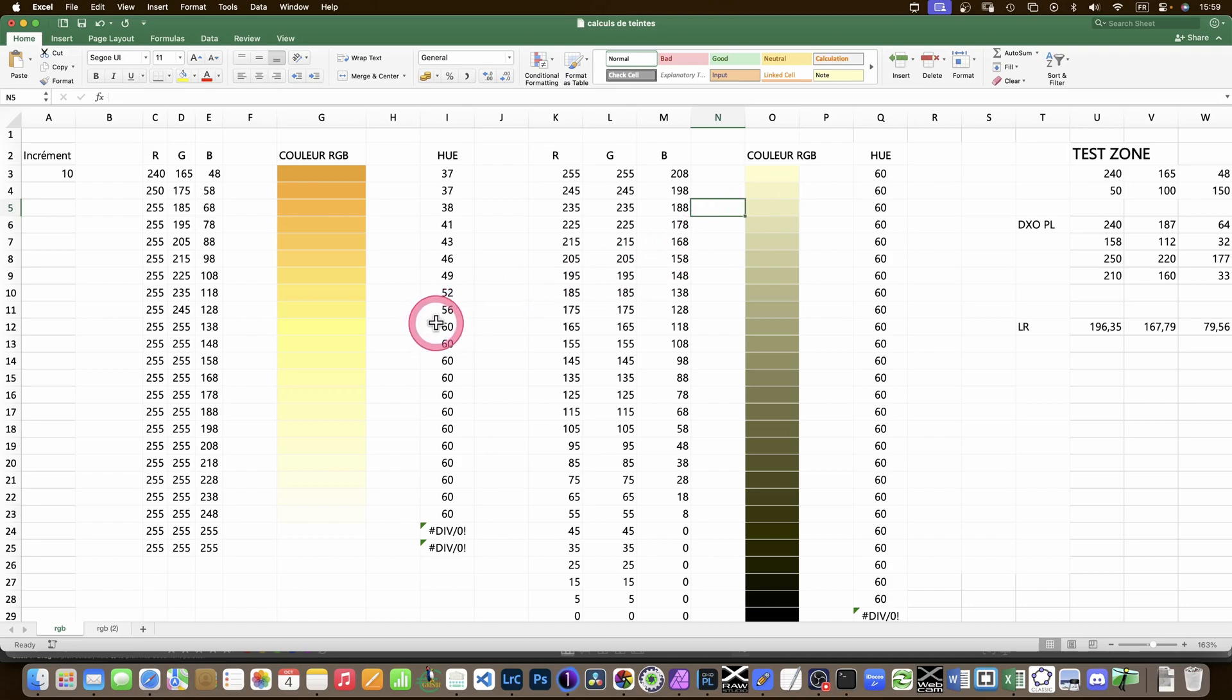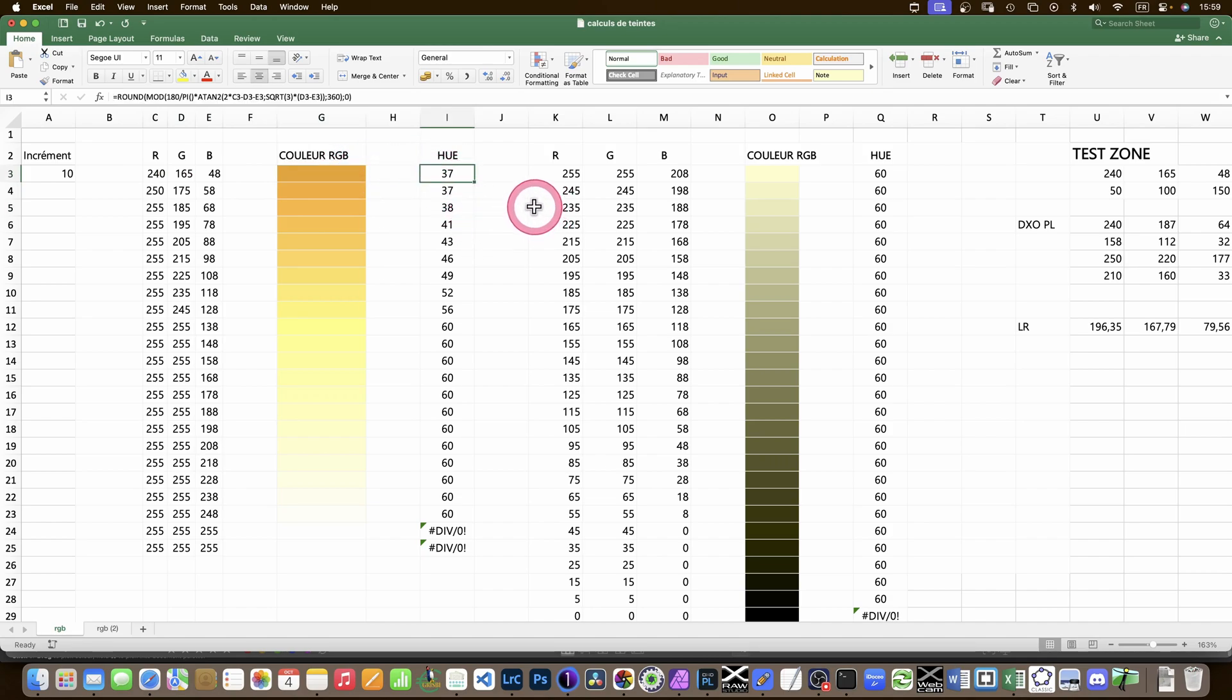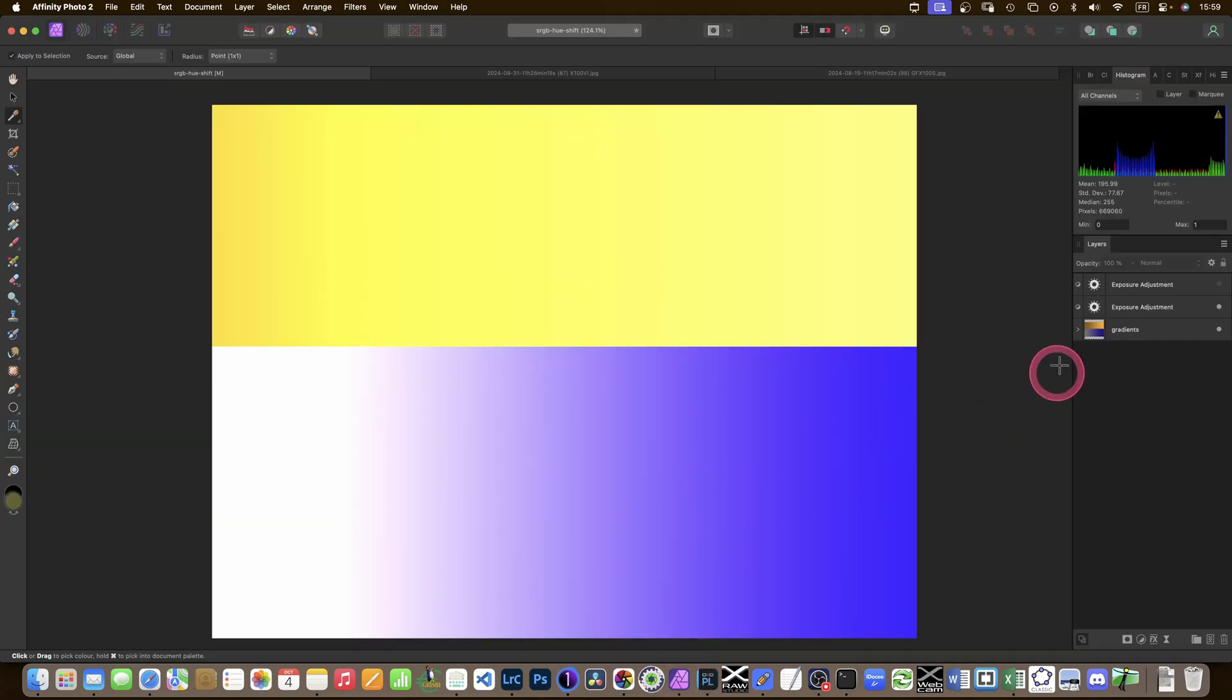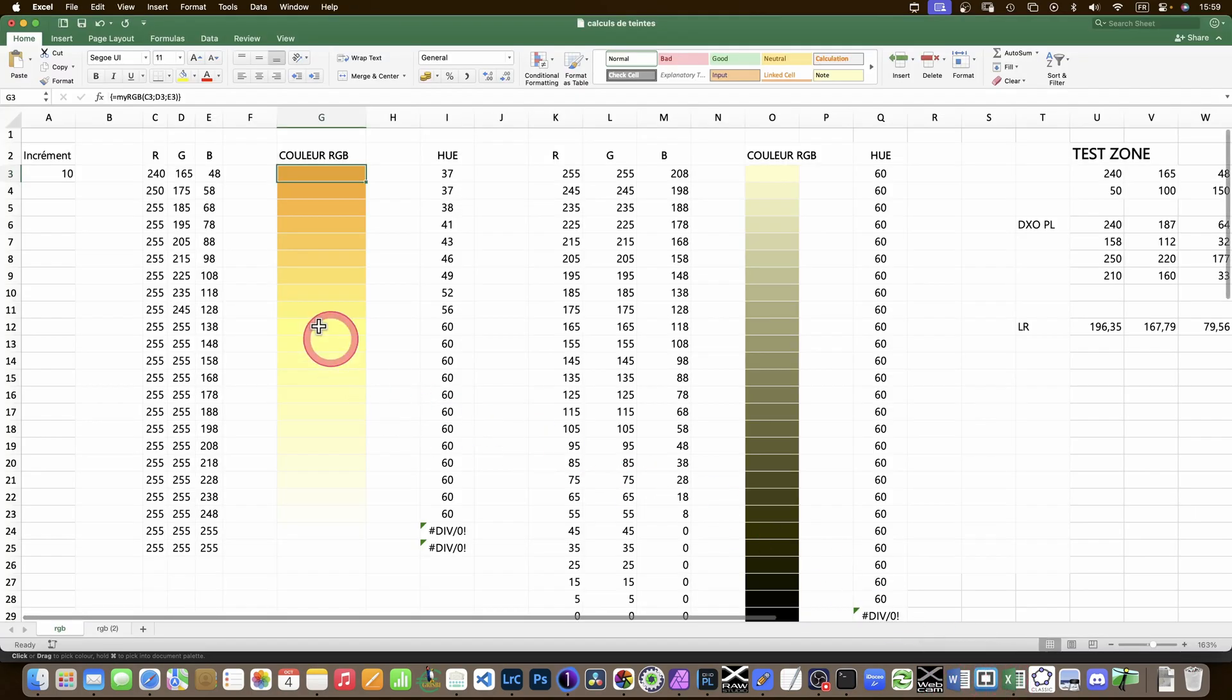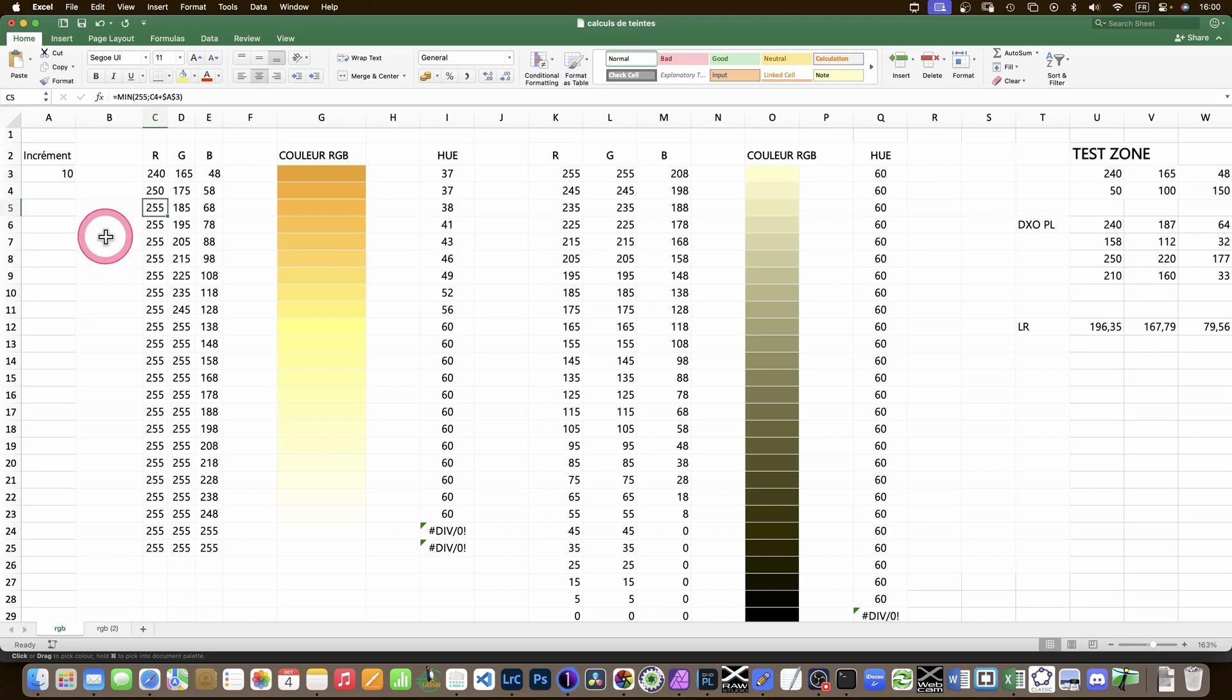Here we are in Excel, a spreadsheet. I had some help - I found online a macro that enables me from a value of red, green, and blue to show the actual color and to calculate the hue. I took an orange color from the previous image and simulated what happens if I increase the exposure by adding 10 to each of the three channels. So from 250, 240 to 250, 165 to 175, and 48 to 58. What happens very quickly is we reach 255, and 255 on a display is the maximum value for one of the channels. Each value goes between zero and 255.